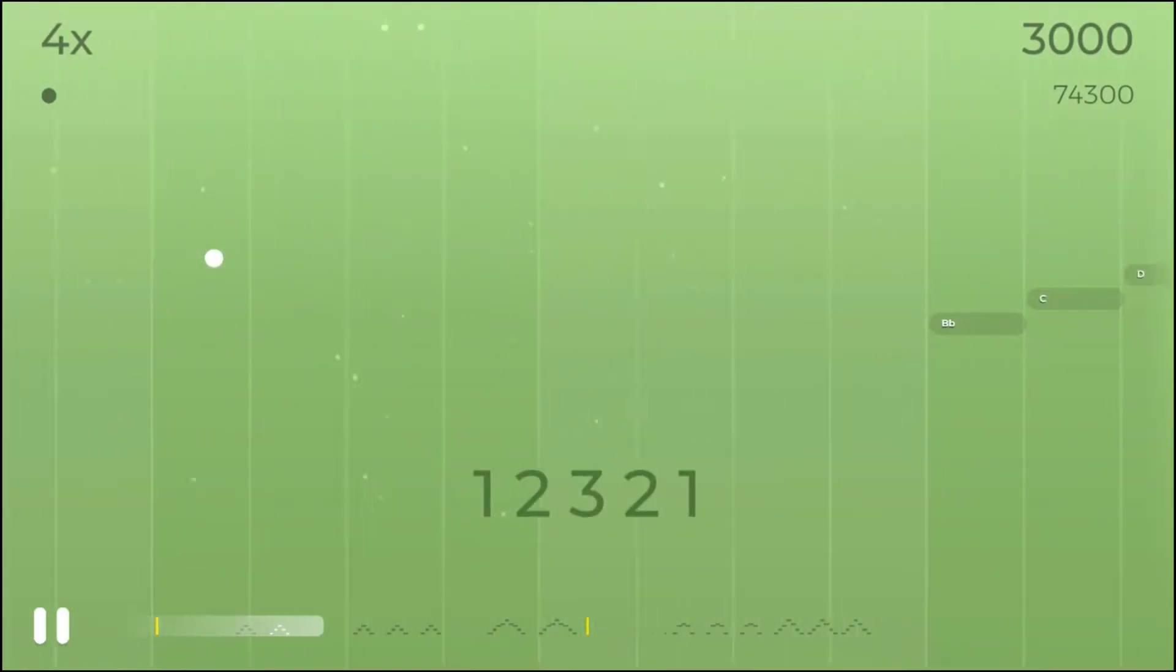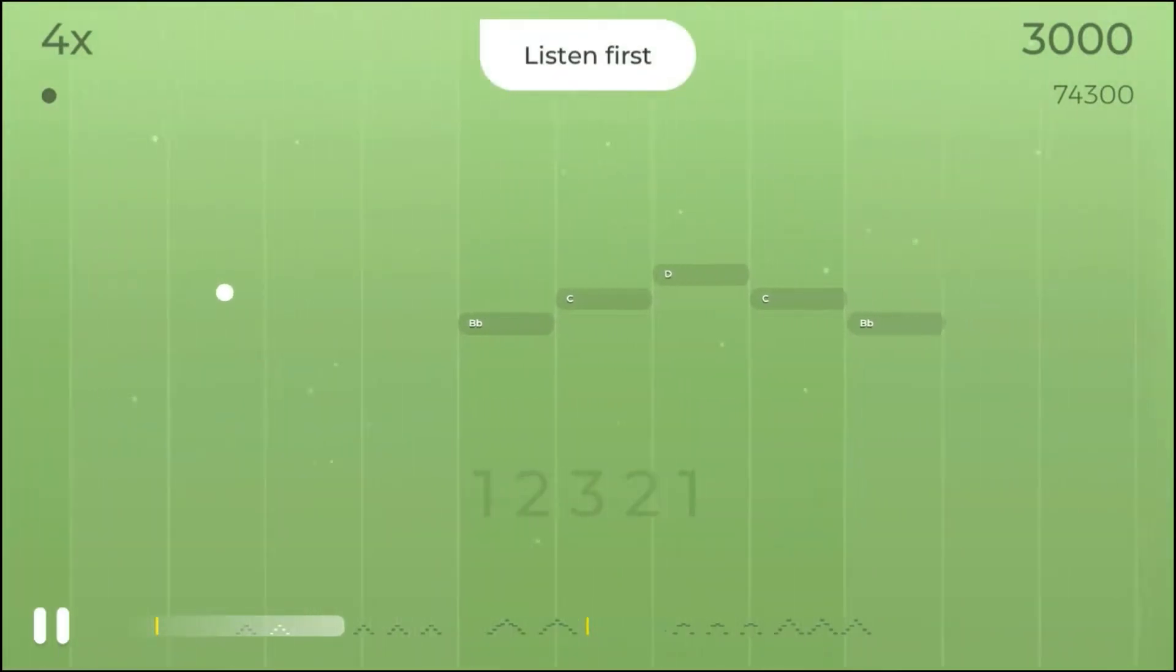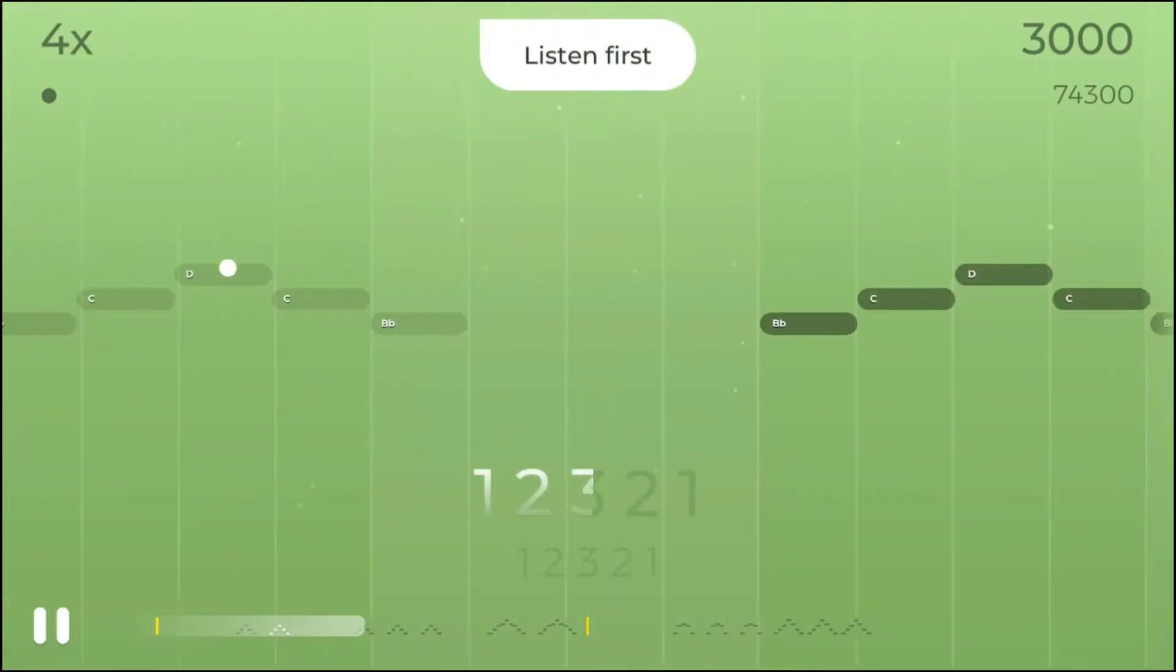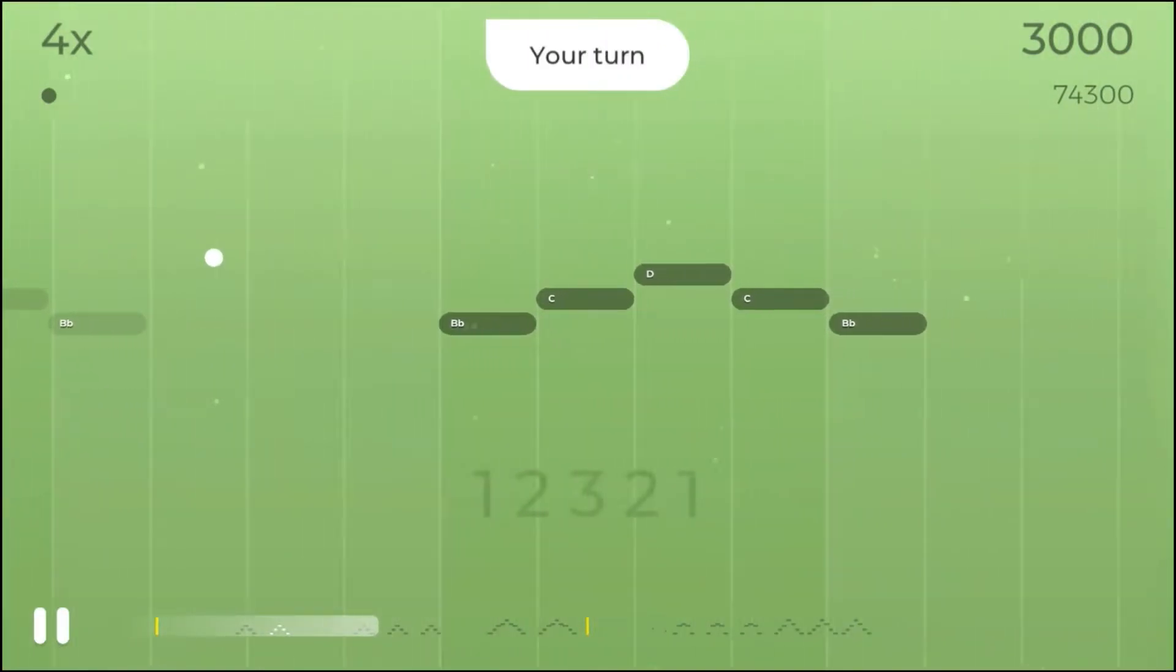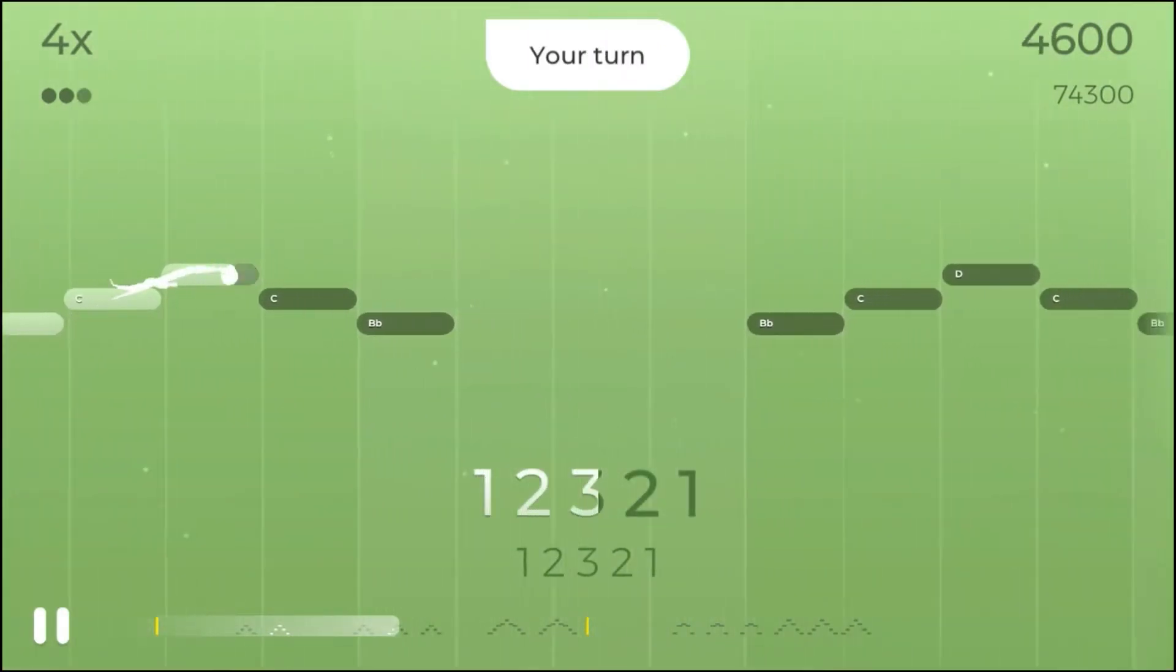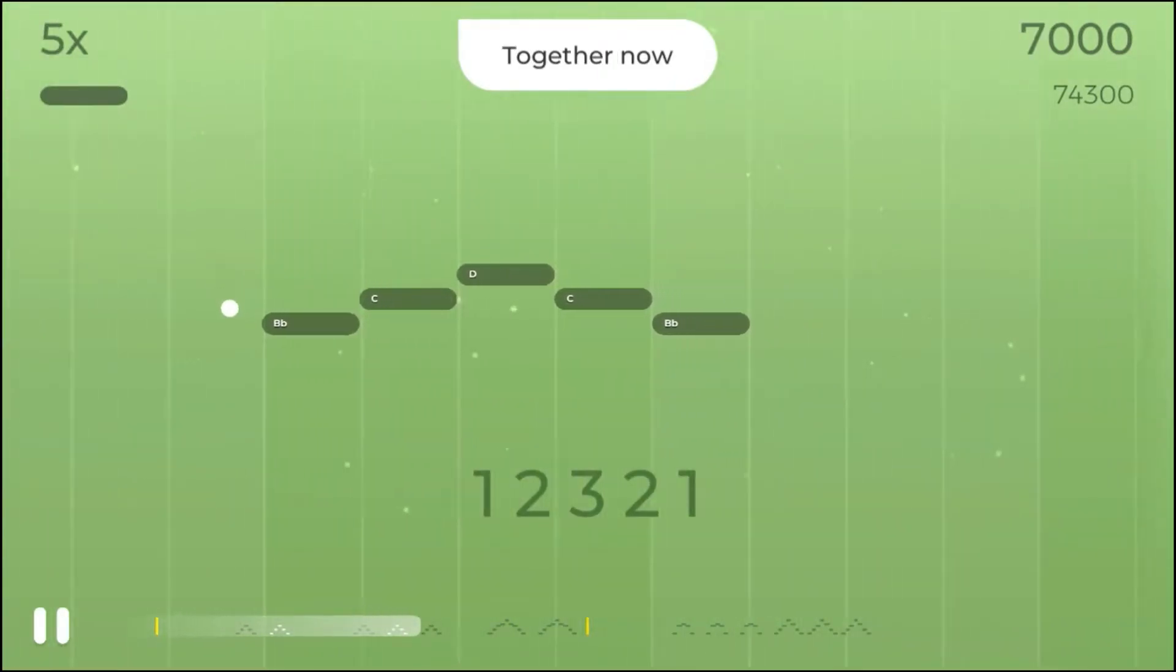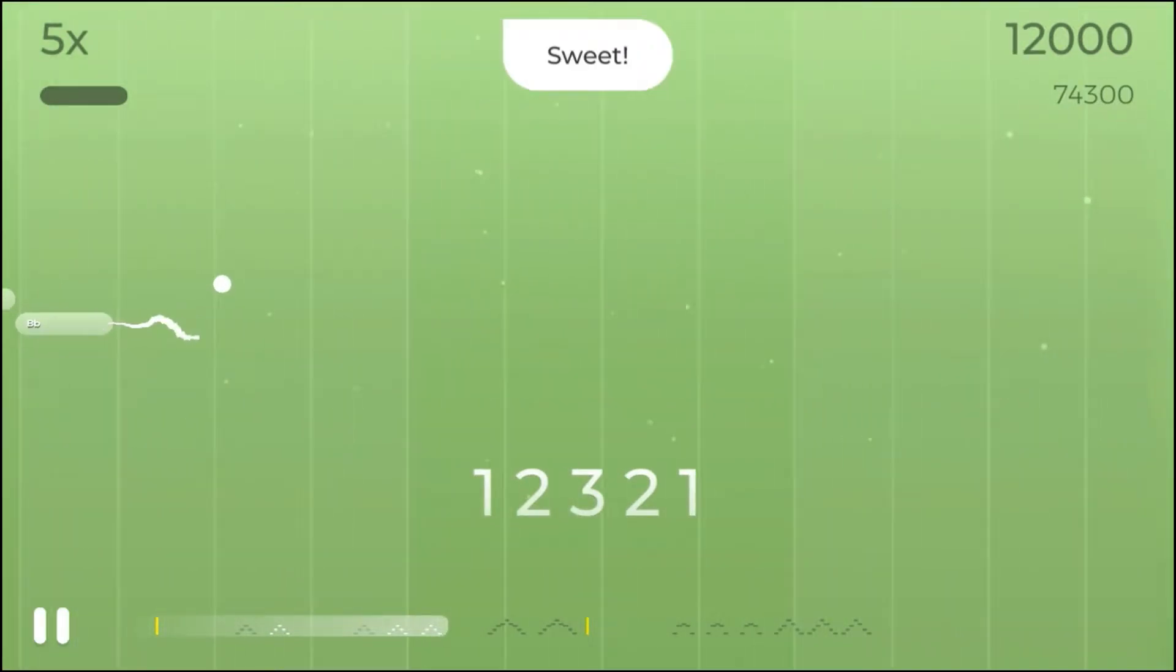Now let's sing that again, but this time replace the lyrics with numbers like this: one, two, three, two, one. And your turn. One, two, three, two, one. One, two, three, two, one.